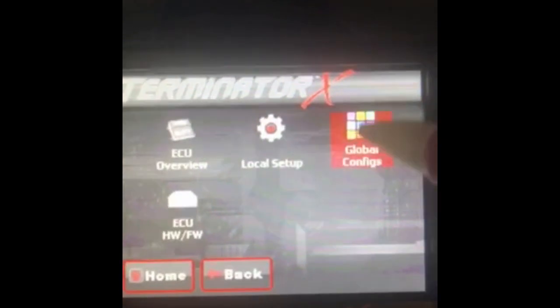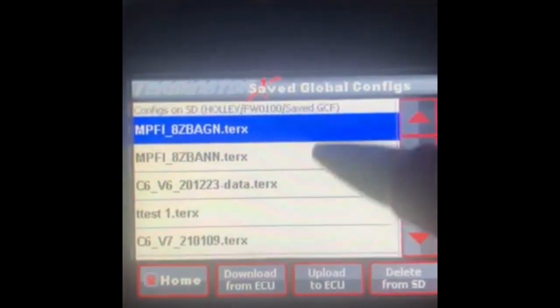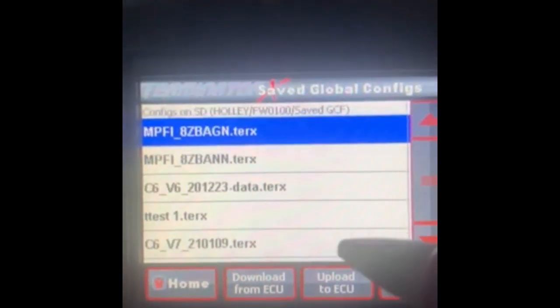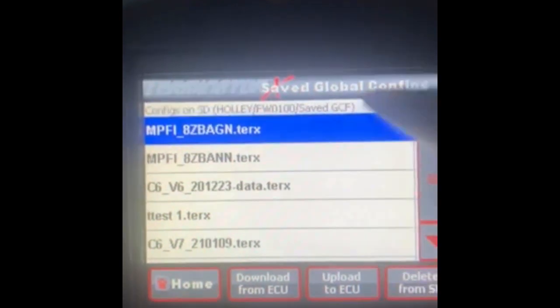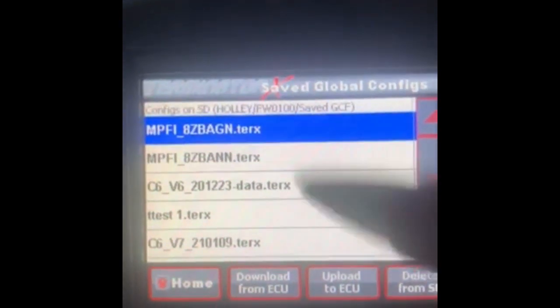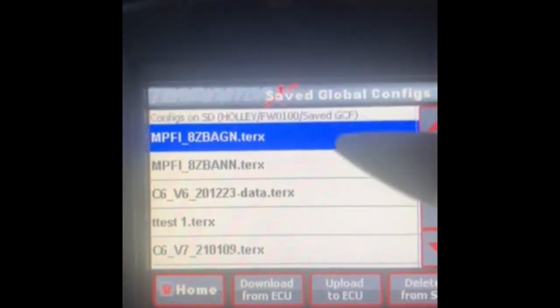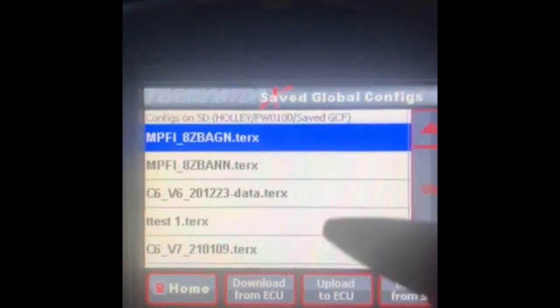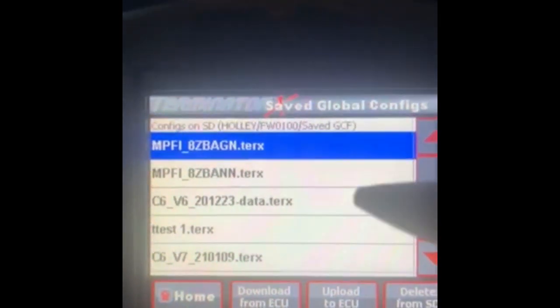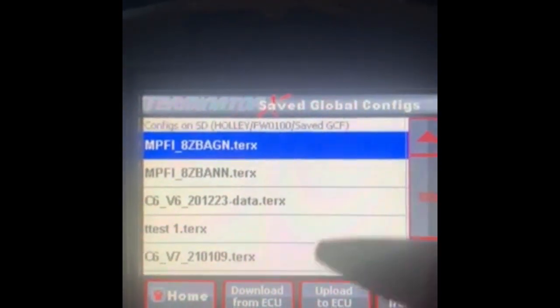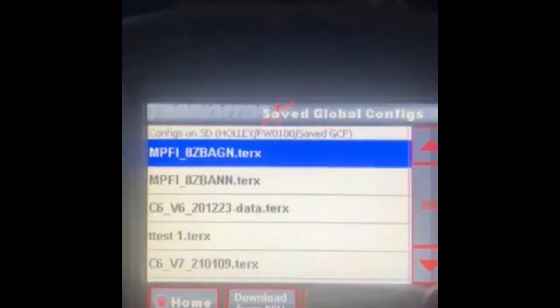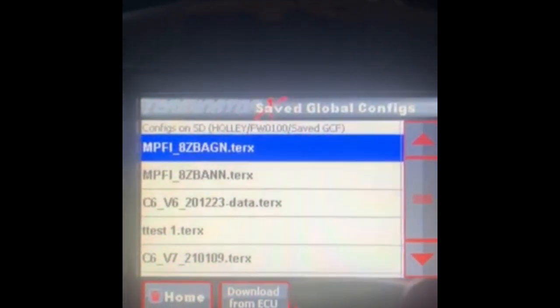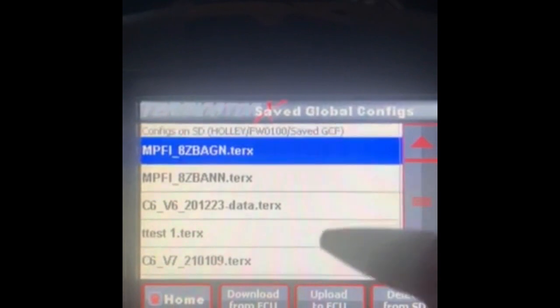Go to global configs. In global configs is where you'll see all the available global configuration files, GCF tune files, whatever you want to call them. These are all the files that you have available on the SD card. I'll show you where to populate these on the PC side at the end of the video.